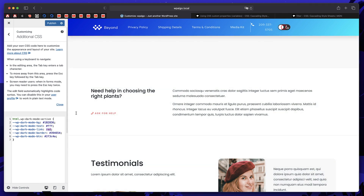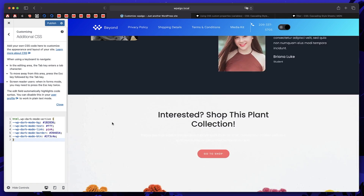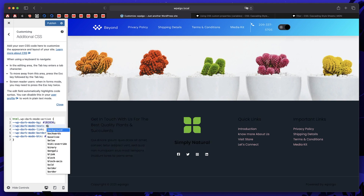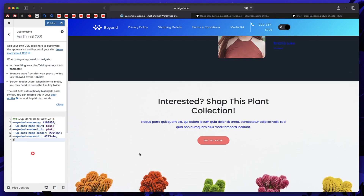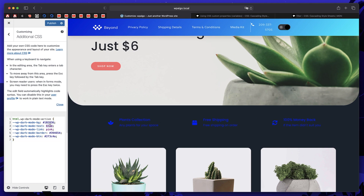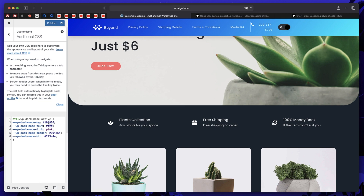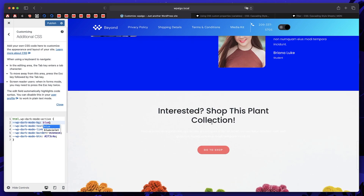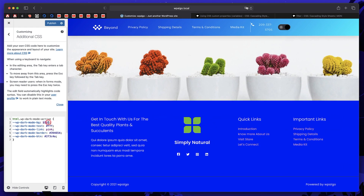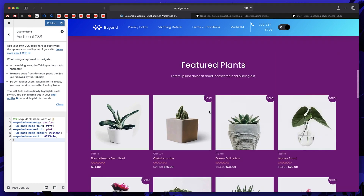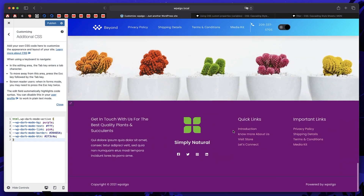Let me change the link color to pink. Now I'll turn on dark mode — all the links are changed to pink. The same applies to text: if I change the text color to blue, all the text on the website turns blue when dark mode is toggled on. I'll revert that. The same thing with background — if I change the background to blue, when dark mode is toggled on you'll see that color instead of the default dark. You can use red, purple, or any color you like.